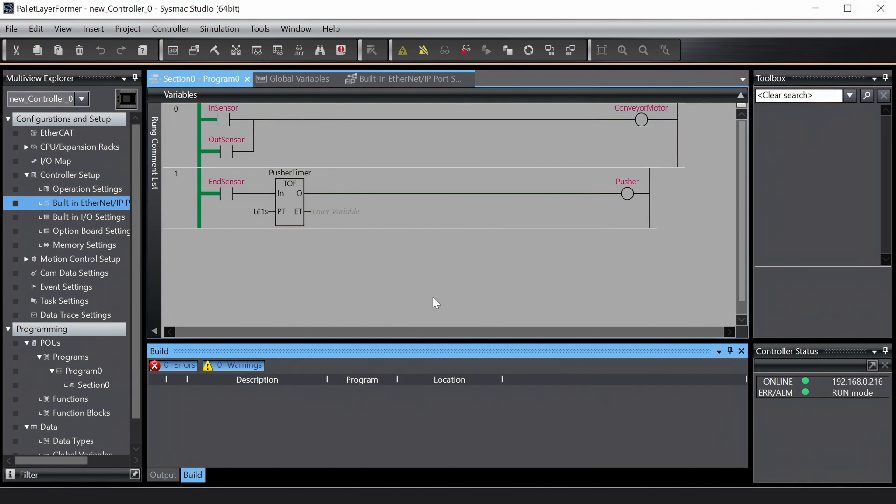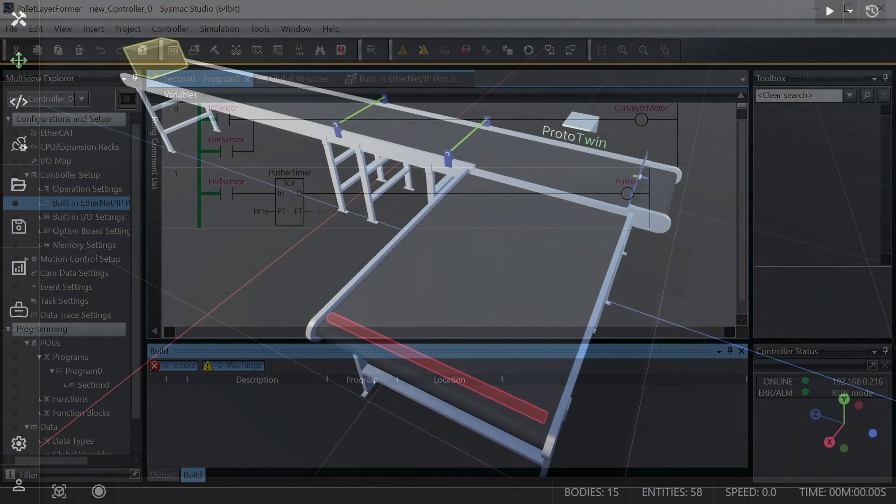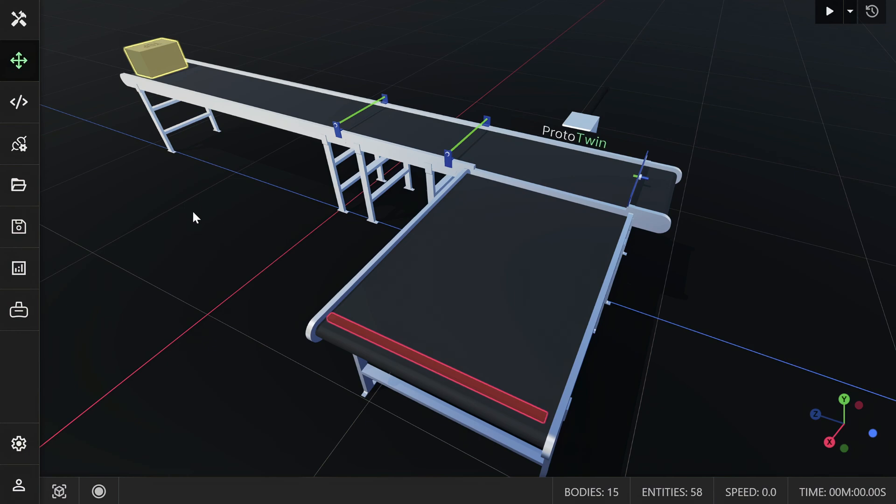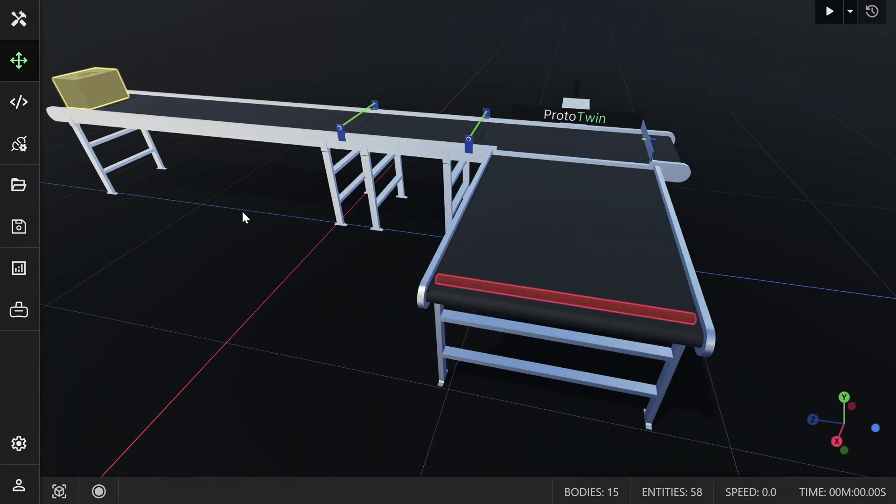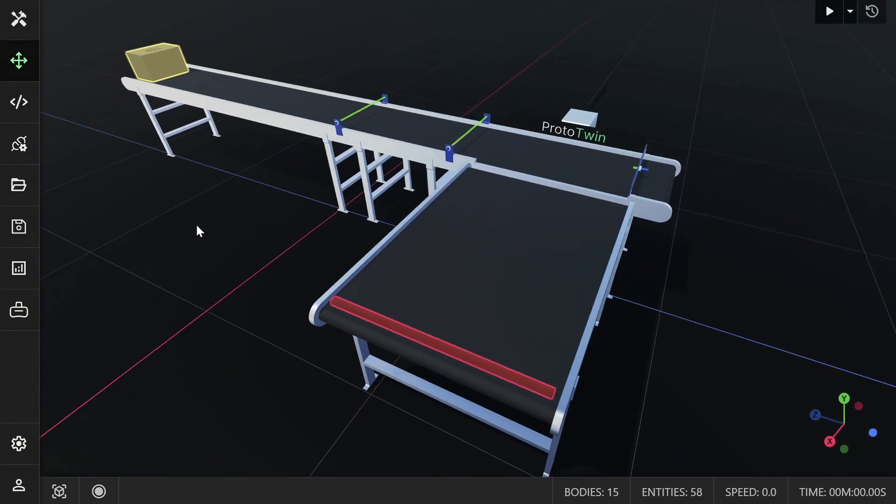Let's switch over to Prototwin so that we can set up the connection to the PLC using the Ethernet IP protocol. The CAD for this model was created in Onshape and imported directly into Prototwin. I've already added components to the various parts of the model. If I switch to the Script Editor, you'll see that there are no scripts.